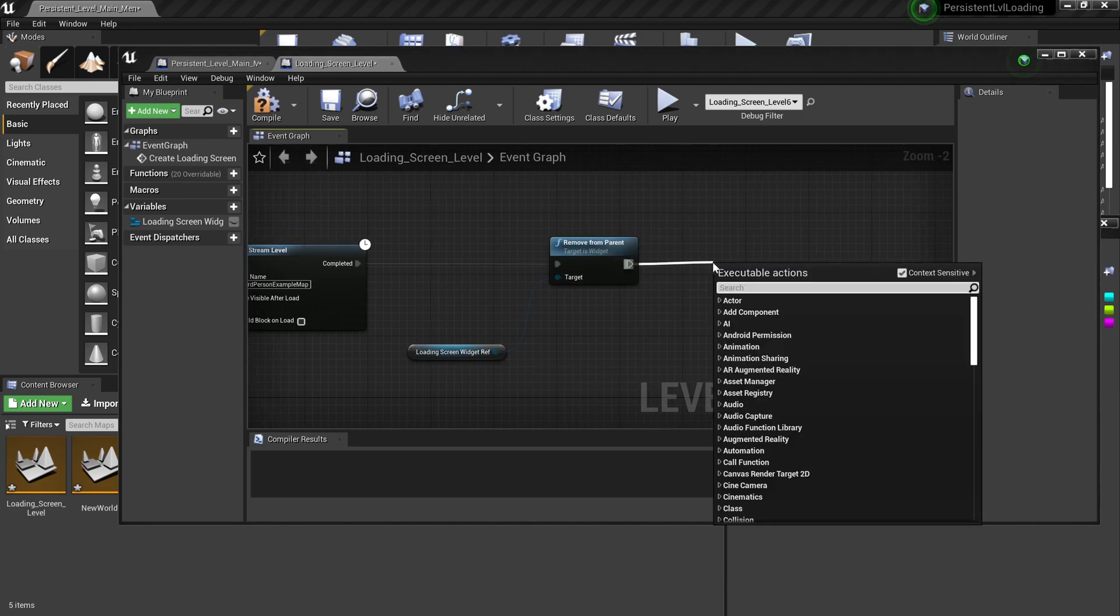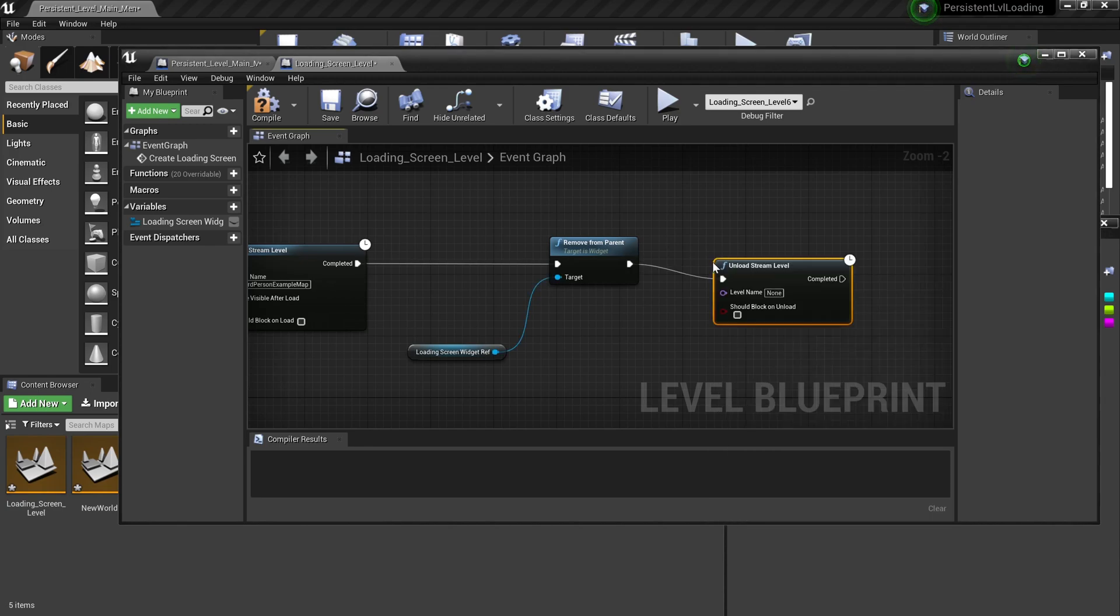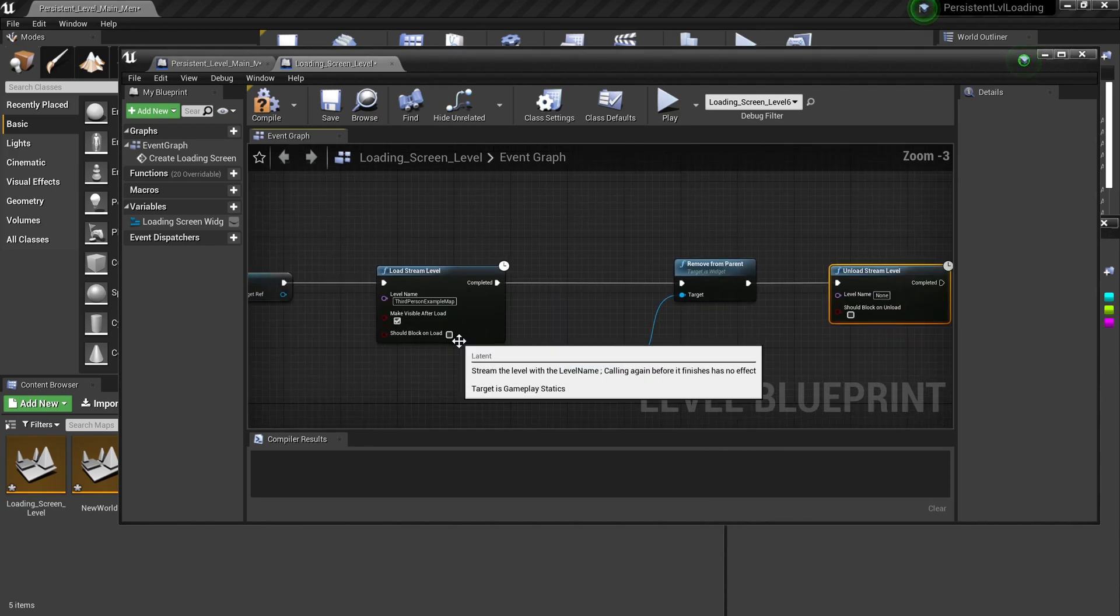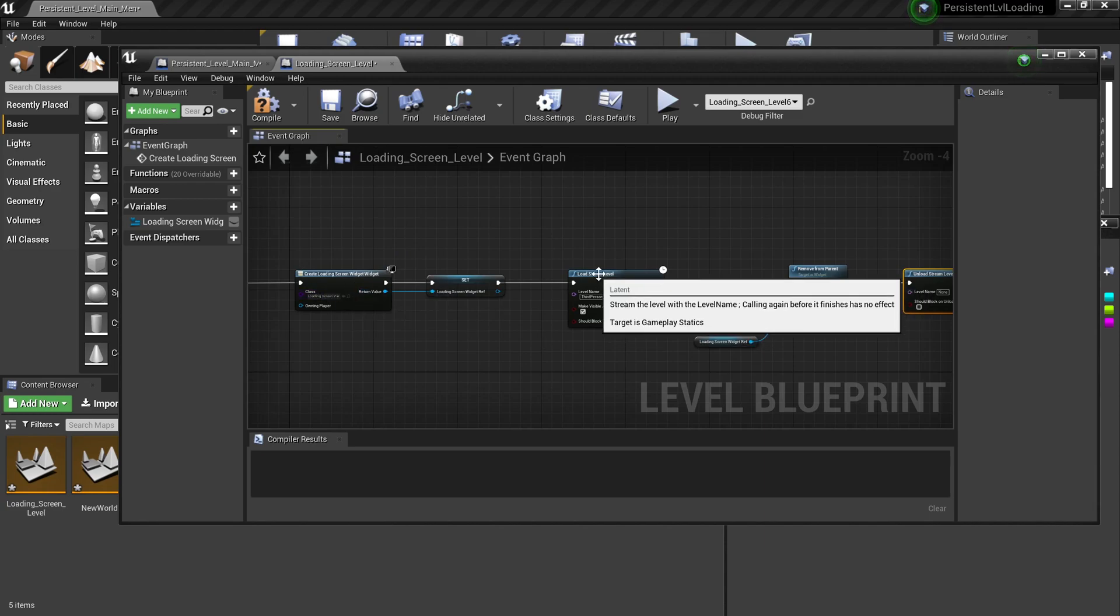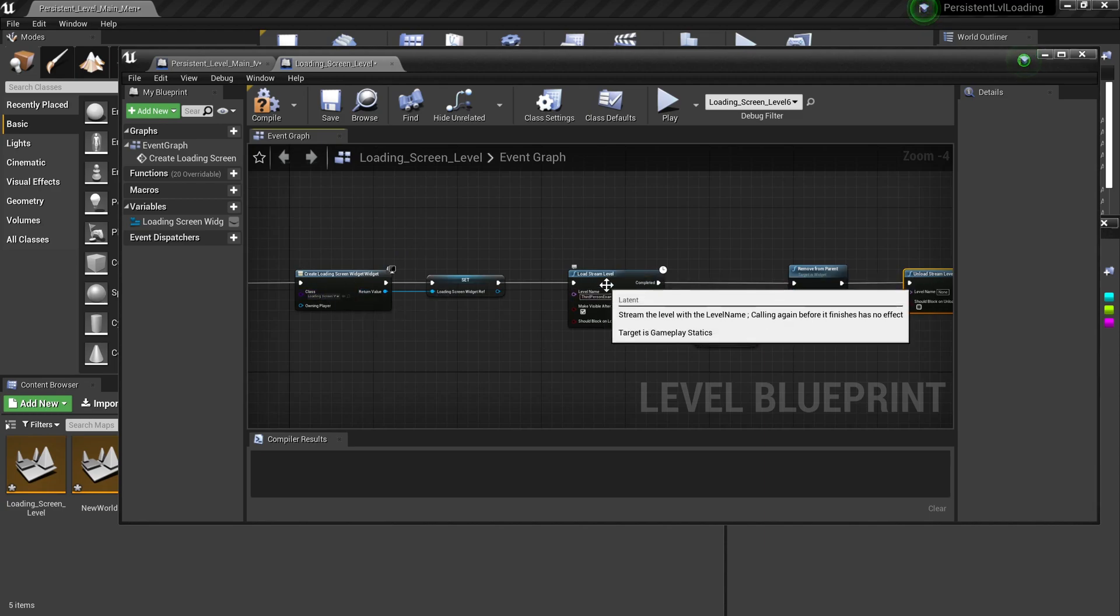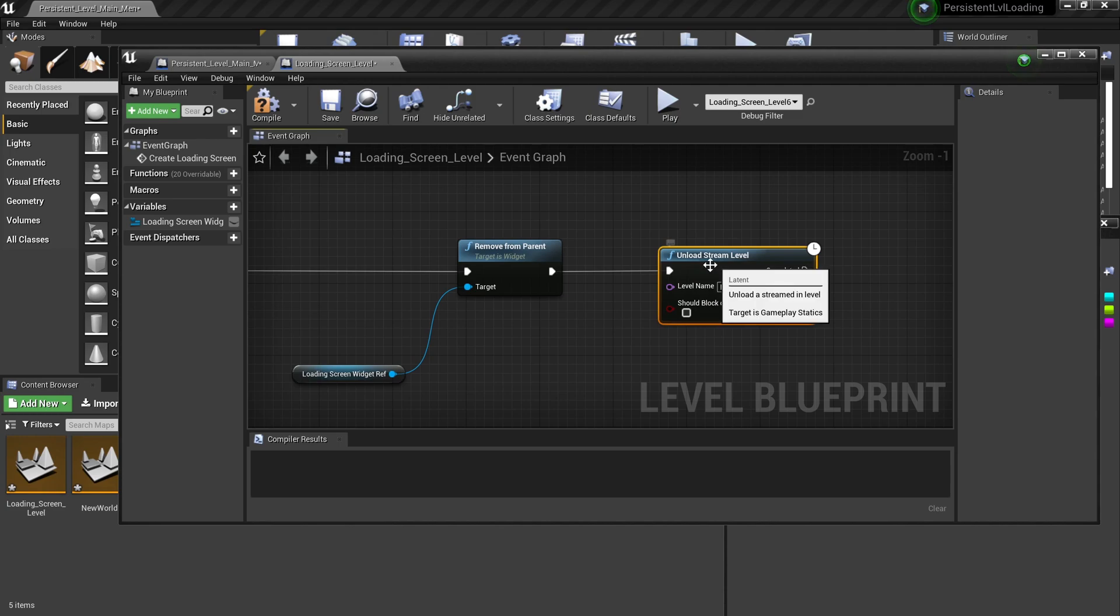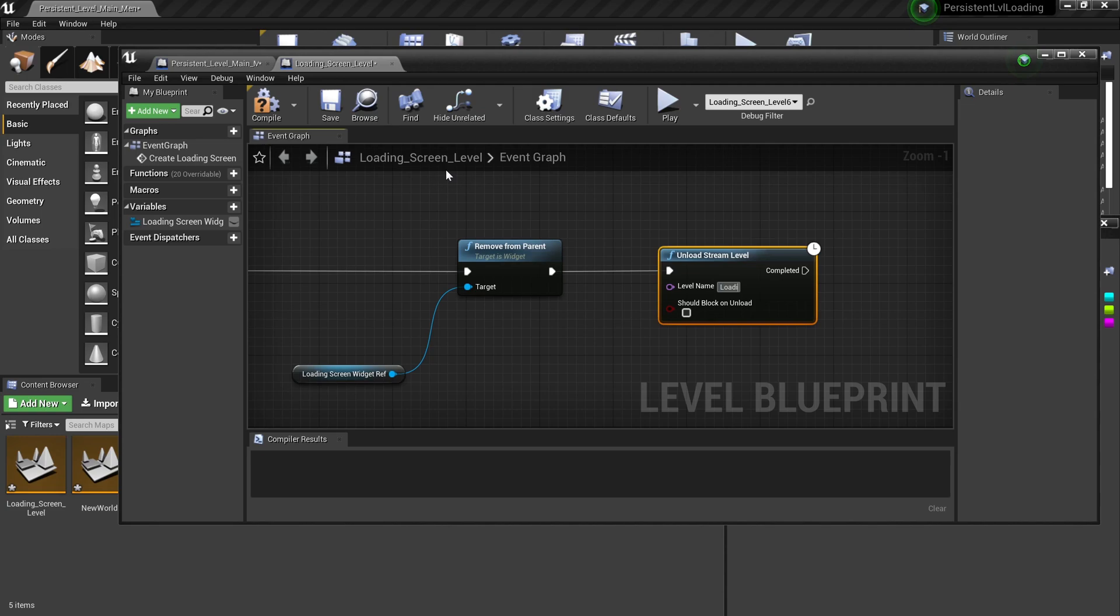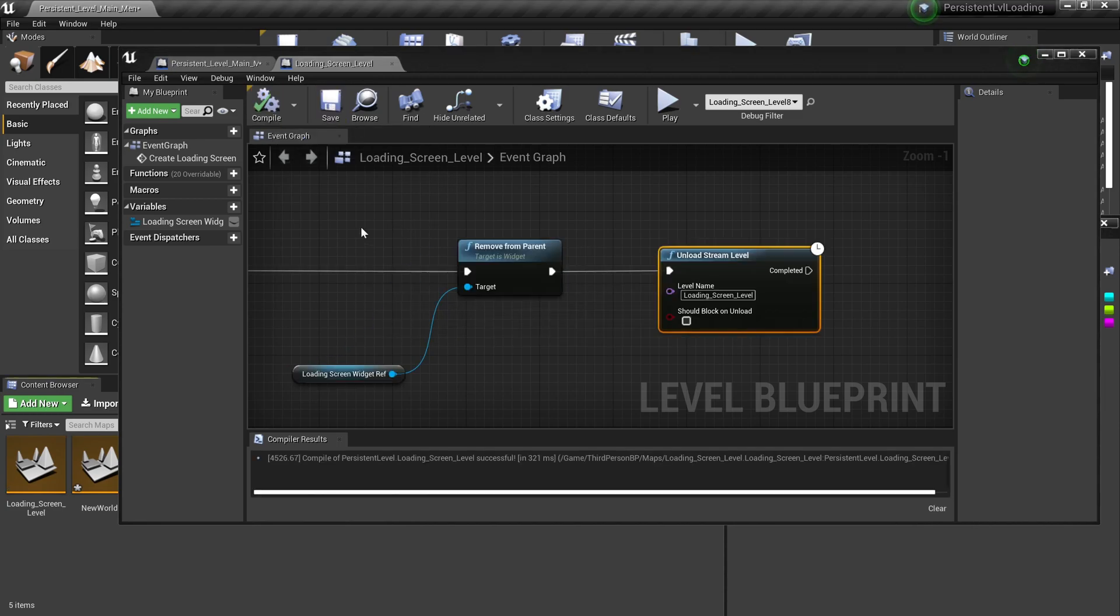Because after the loading is done, we want to have this level off and want this level to be loaded. So we're gonna have the unload stream level, typing in the name of this level which is loading screen level. Save and compile.